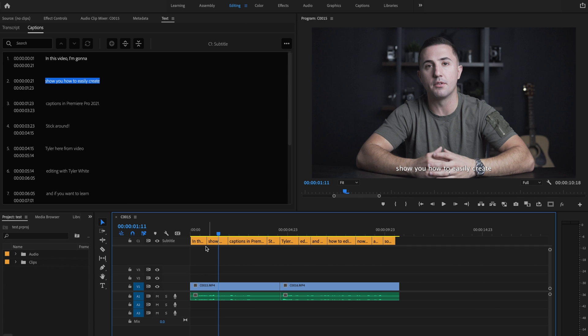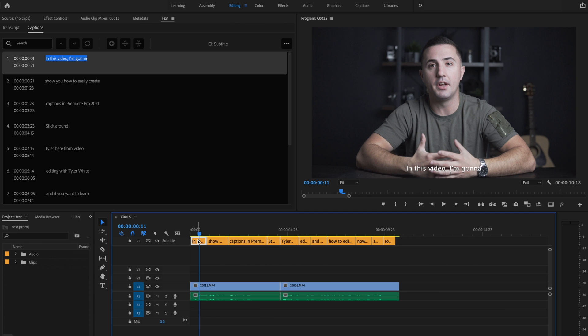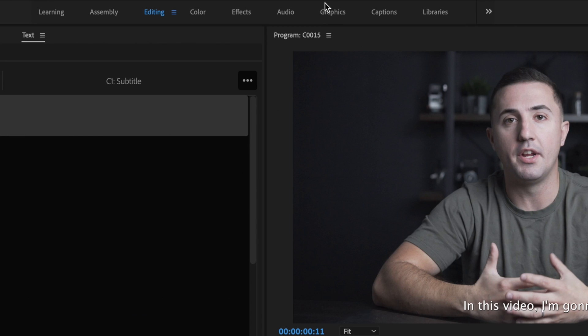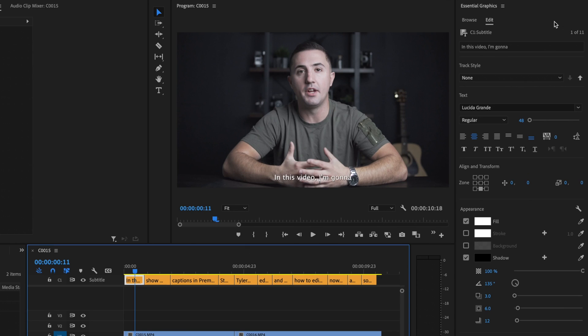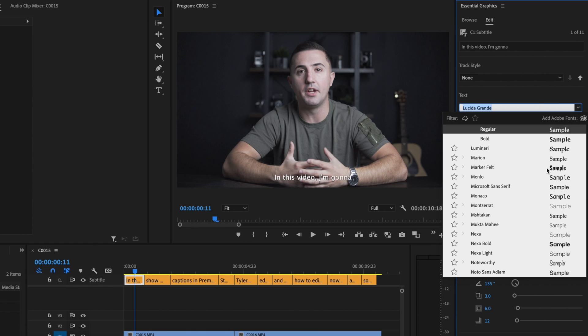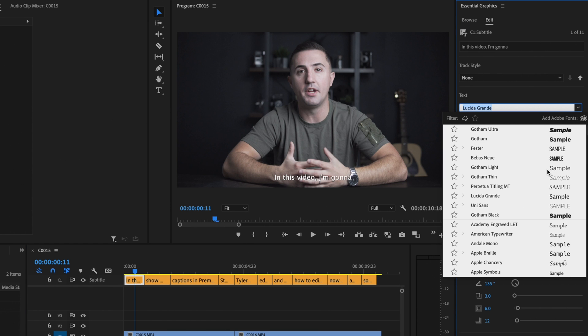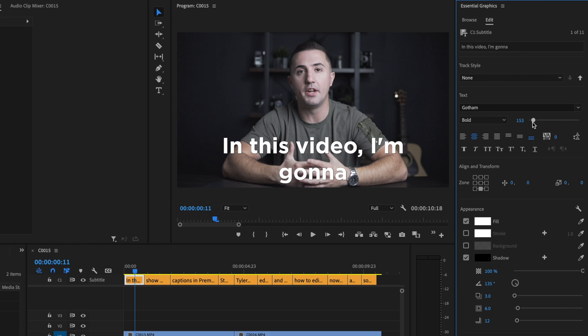Once I've done that I'm just going to go ahead and click on the very first caption and now I'm going to customize my caption even more. So I'm going to select that very first caption then go up here to where it says Graphics, and then over here on the right side under Essential Graphics here you're going to see all the different things you can change on that caption. So I'm going to start off with changing my text to a nice bold font and go with Gotham, and there I can increase the size of that font if I want.